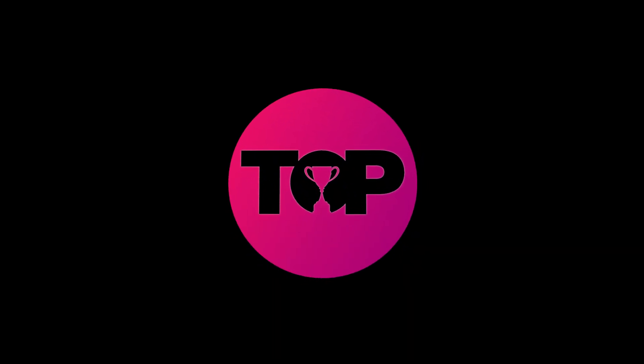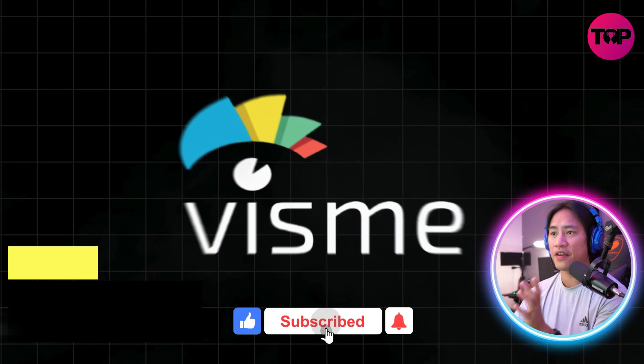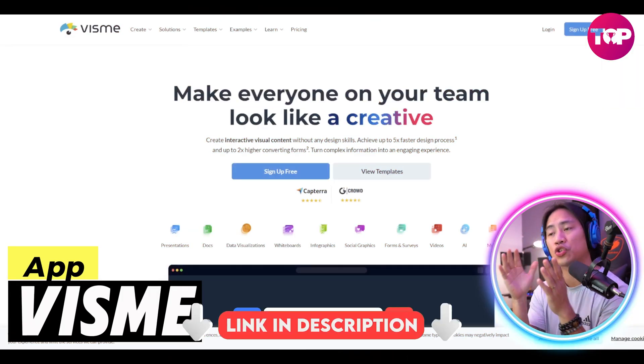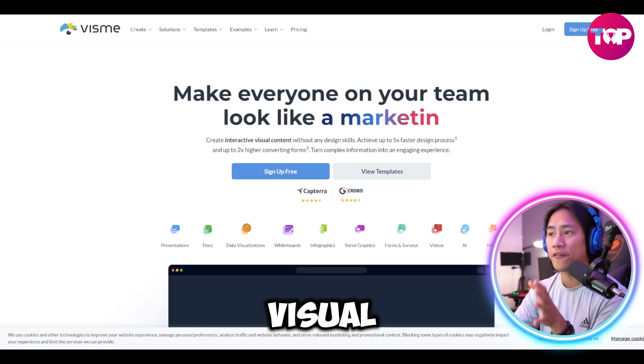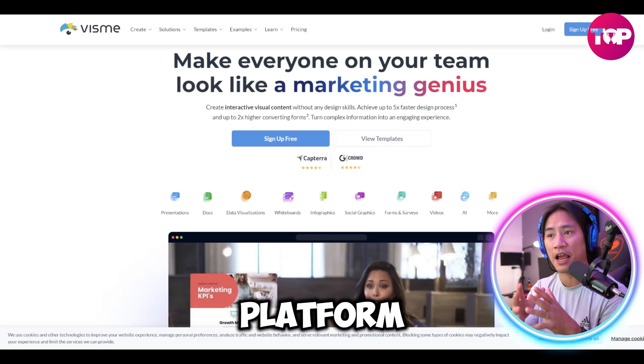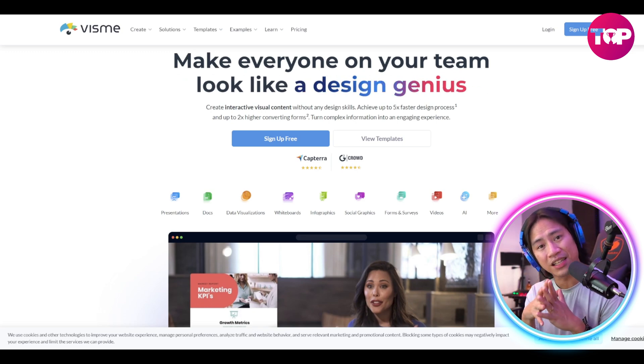Imagine having all the tools to create stunning visuals available in one platform. This is the landing page of Visme — link in the description. It is a comprehensive visual content creation platform tailored for users of all skill levels, from beginner to expert.